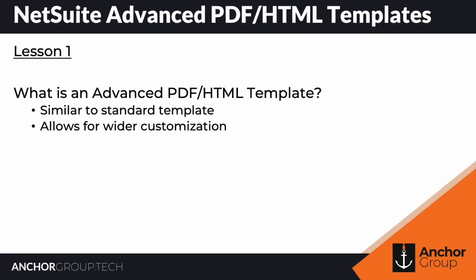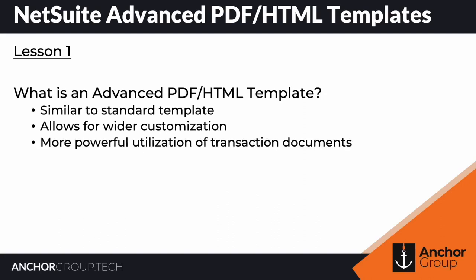However, an advanced PDF HTML template allows for a much wider customization with your transaction documents in NetSuite. Using this tool, you'll be able to leverage much more powerful utilization of your documents.